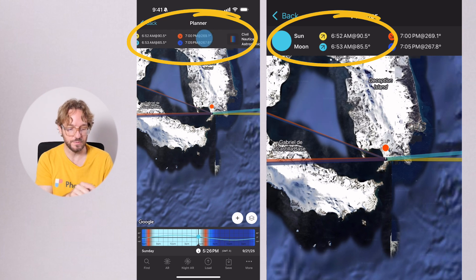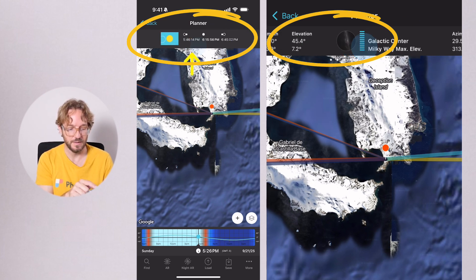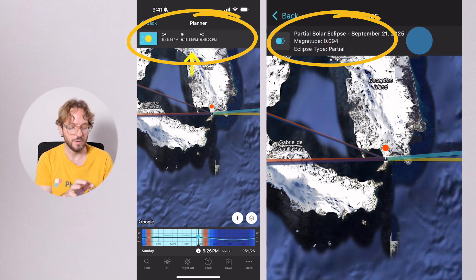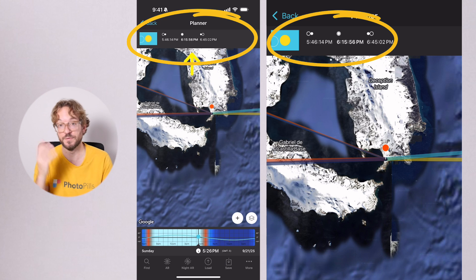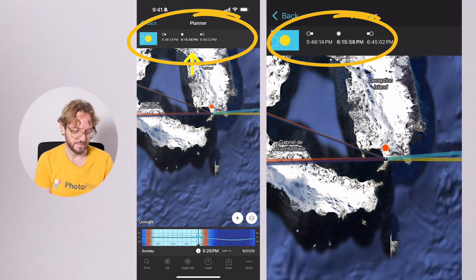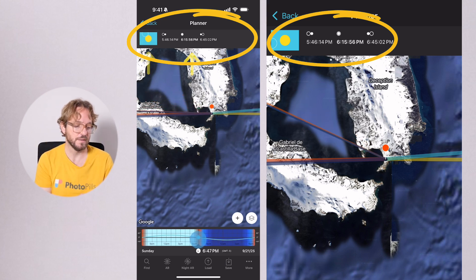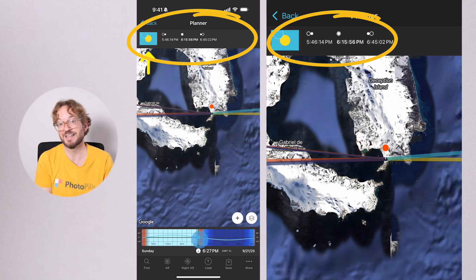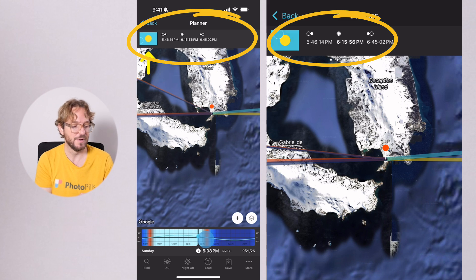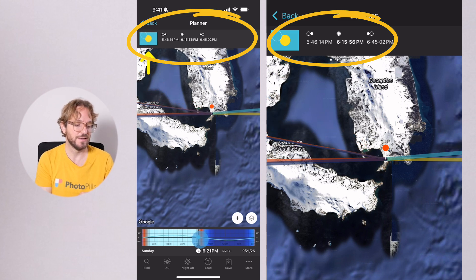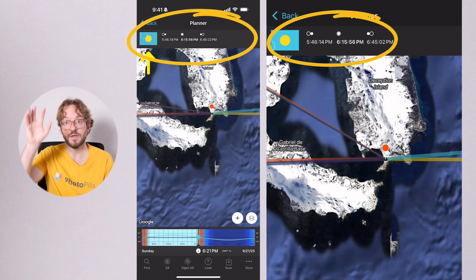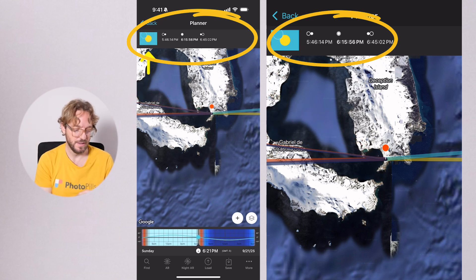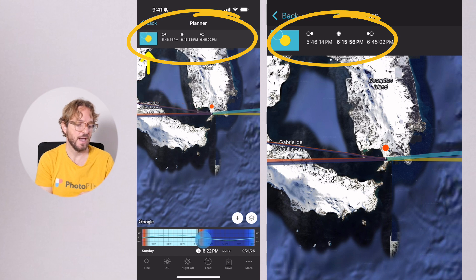Swipe the top panels to the left until you get to the eclipse panel to see all the phases of the eclipse. You have the times of the phases on the top panel. As you change the time using the time bar, you can see on the top panel the picture of the eclipse as it evolves throughout the time.